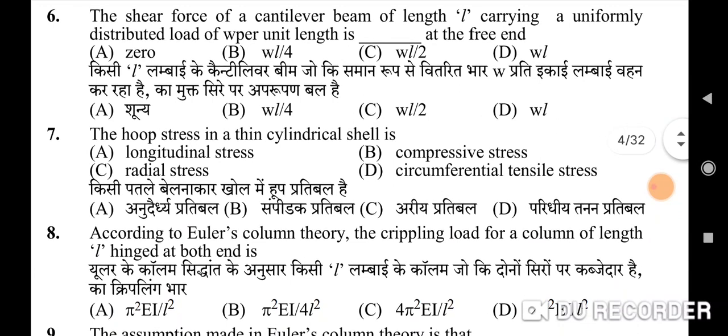Sixth question: the shear force of a cantilever beam of length L carrying a uniformly distributed load of w per unit length at the free end — correct option is A: 0. Seventh question: the hoop stress in a thin cylindrical shell — correct option is D: circumferential tensile stress.